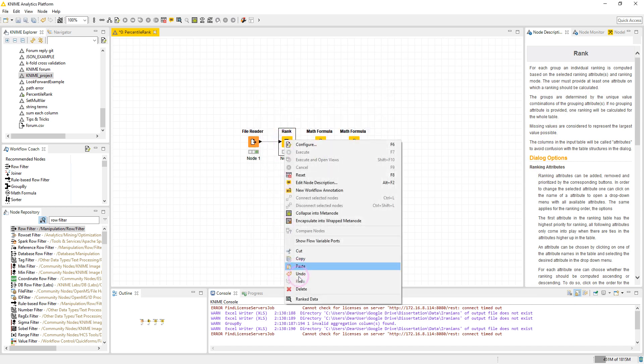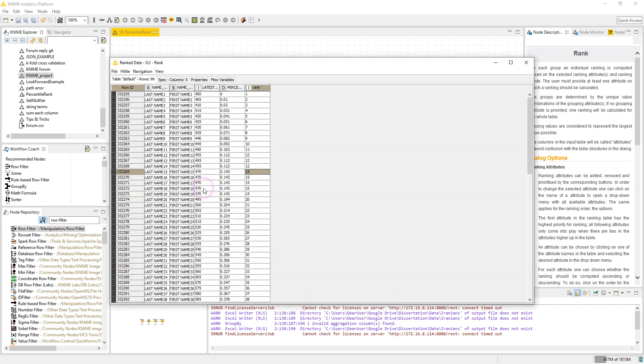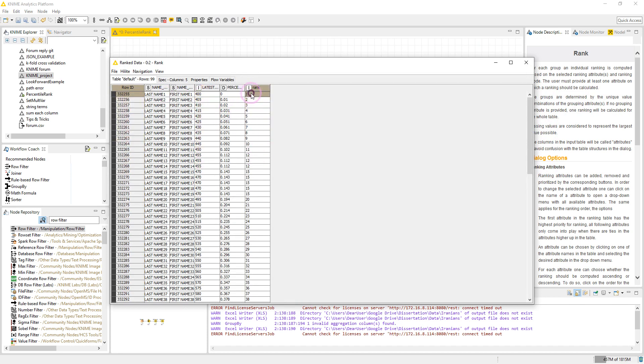Let's take a look at the output table. We have our scores and the ranks. As you see, the rank one is assigned to the least score as we chose ascending order. So we have three twelves, and we have the same ranks for the same scores.